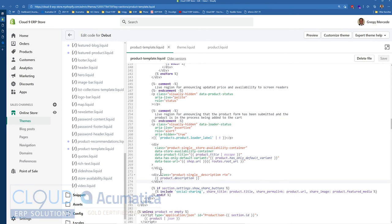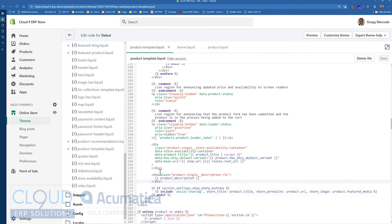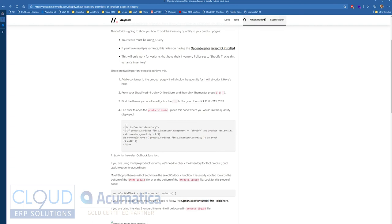I did a search — if you Google how to add inventory on hand or inventory availability to a Shopify page, you'll find the code you need. I found it right here. This is a quick tutorial on how to do it. Keep in mind that the way you put inventory on the page depends on whether you have variants or not. Variants are like item matrix.